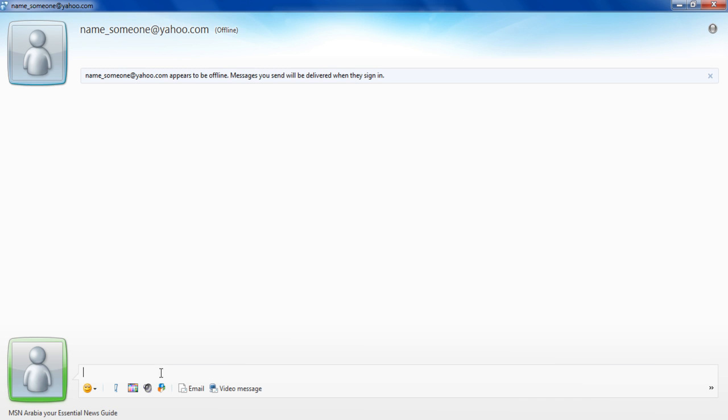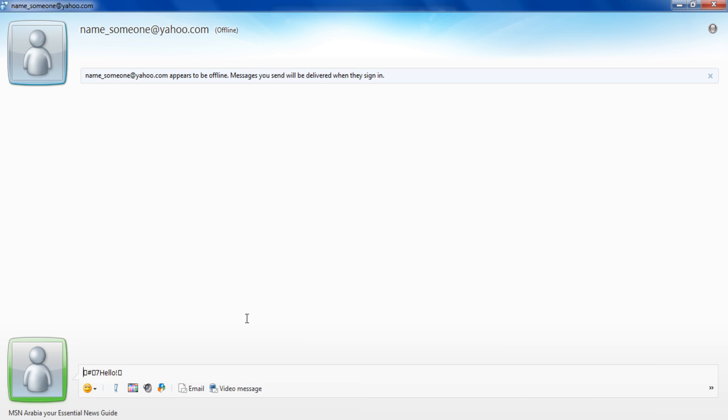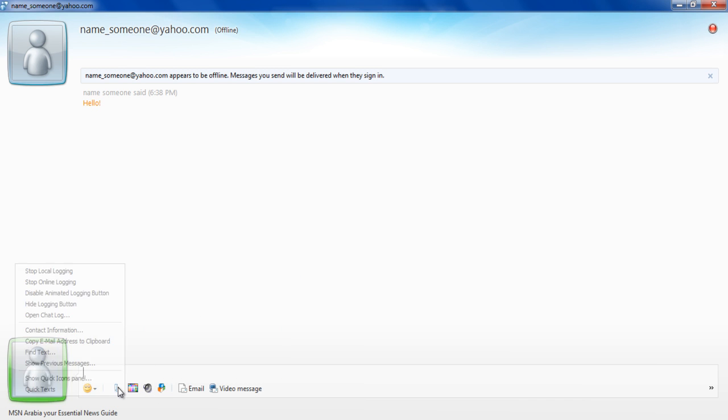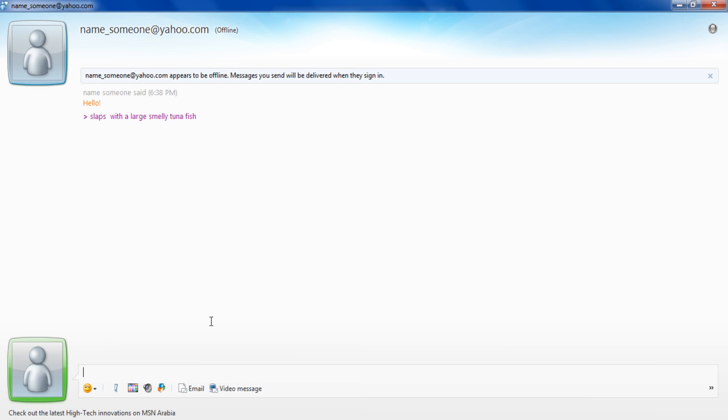By clicking on the sound icon, you can send an emoticon accompanied with a sound clip. Click on the plus icon and select the Quick Text option to send predefined messages to your contacts.